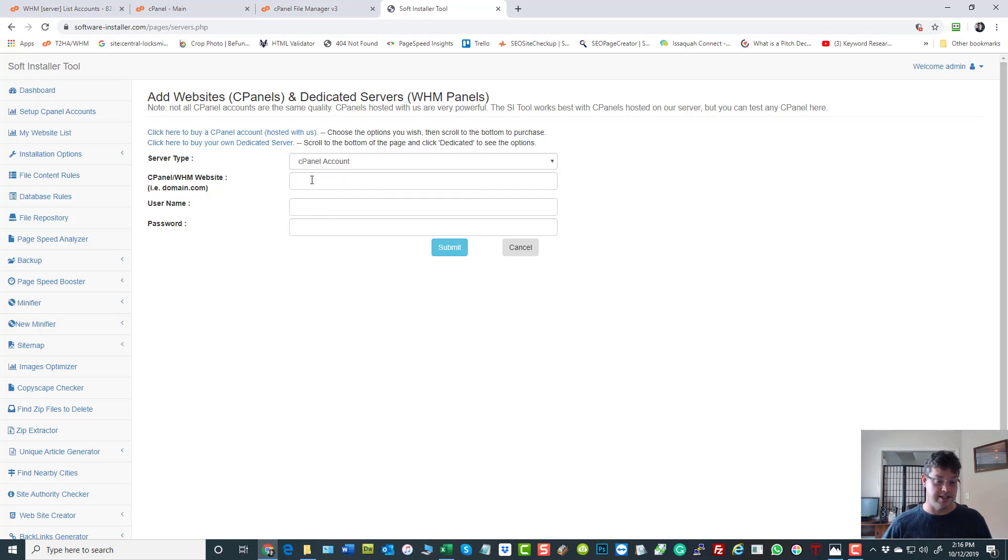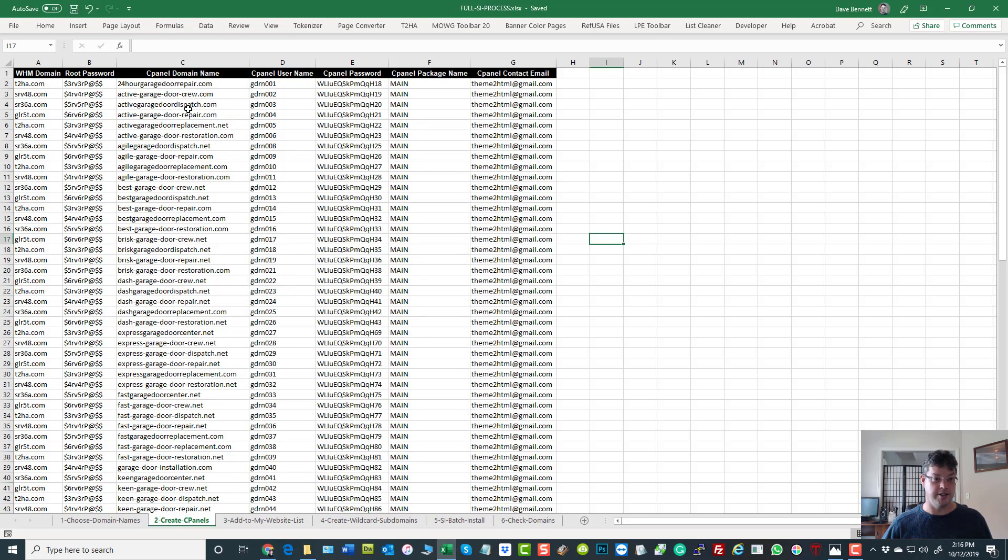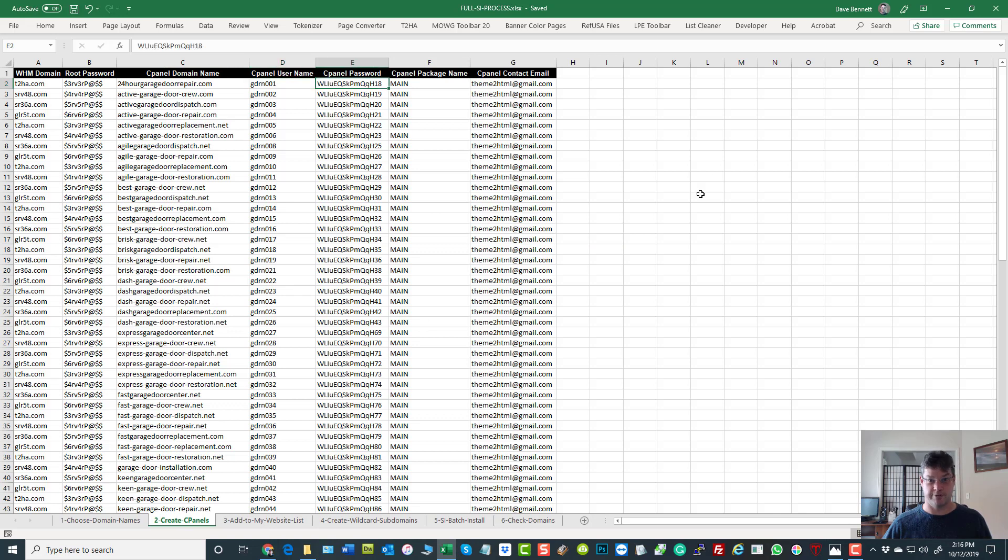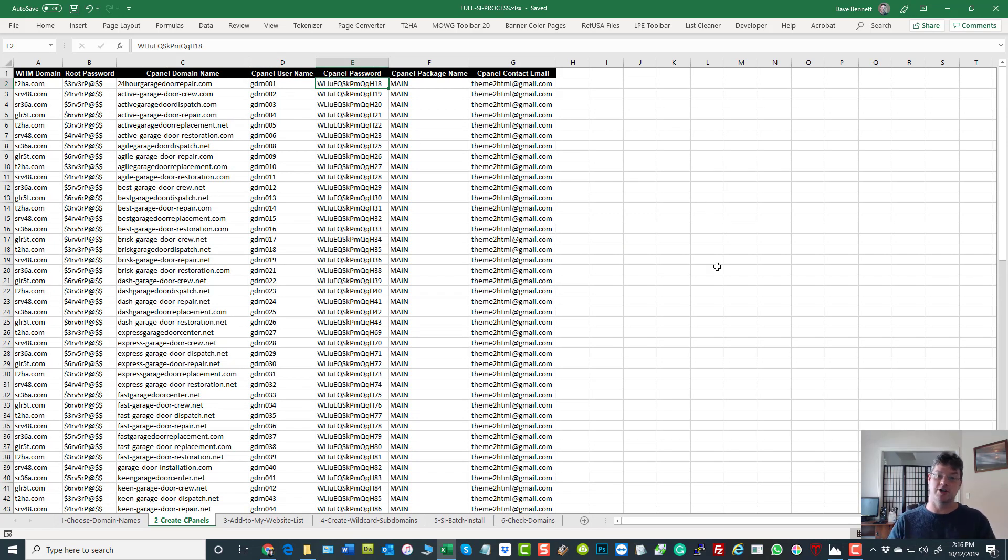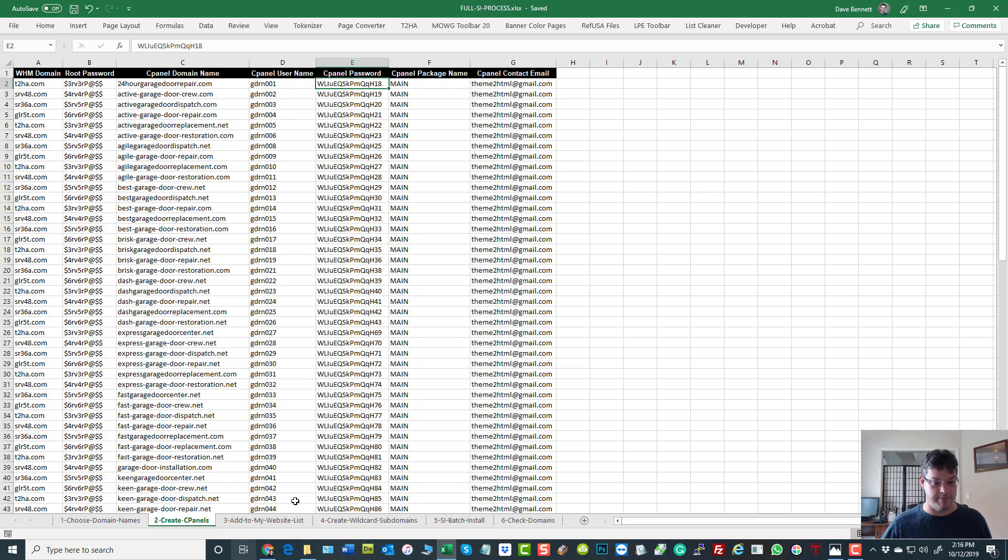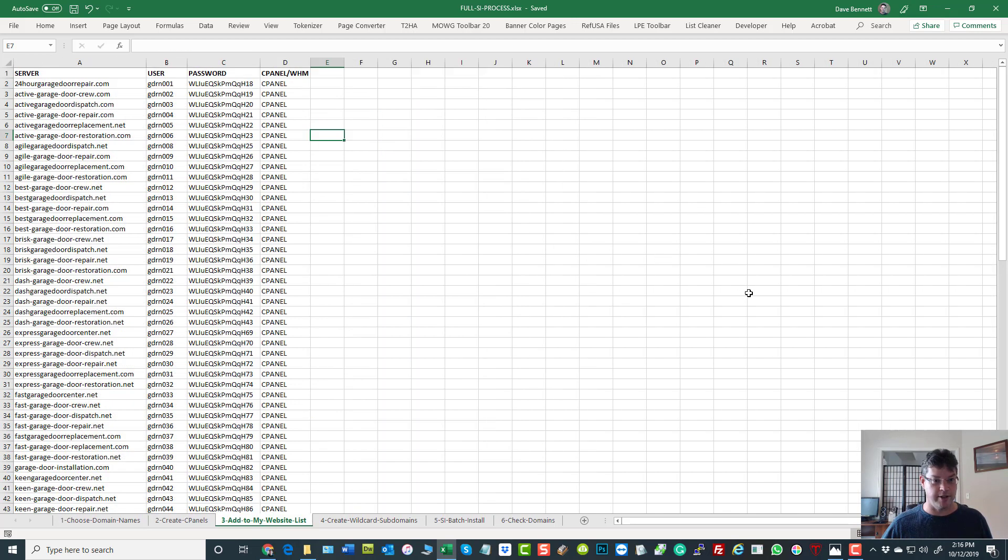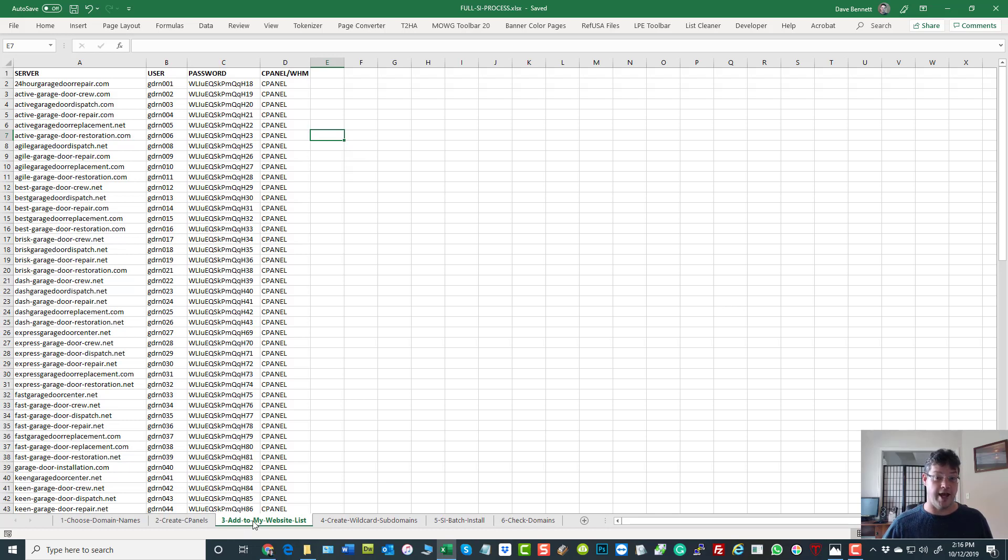Piece of cake. So what's the domain name, the username, and the password? Well, that's pretty easy. Domain name, username, password. So I would add them one at a time so that Software Installer can connect to them. But we don't want to do this one at a time, do we? No, we want to do this en masse. So what do we do? We're doing the next section called add to my website list.